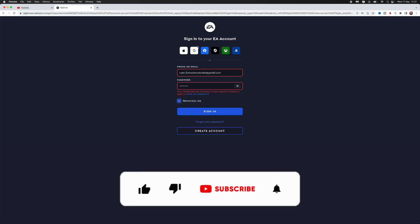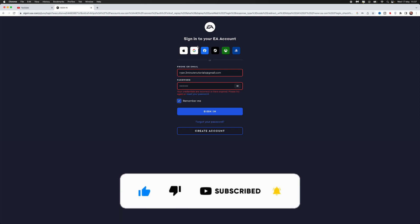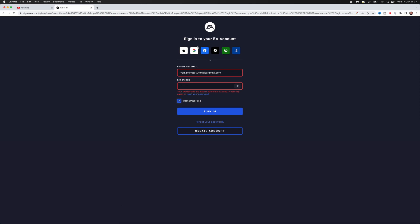Today I'm going to show you how you can fix the "your credentials are incorrect or have expired" error on your EA account. As you can see on screen, my account is displaying this error message. It does this to me quite often and it's actually really annoying, but I found a way that you can fix this and it's a really simple process.